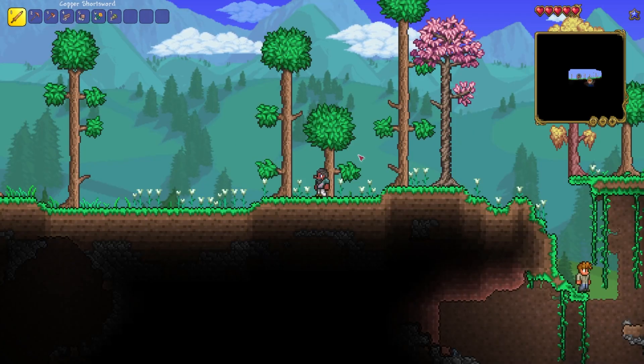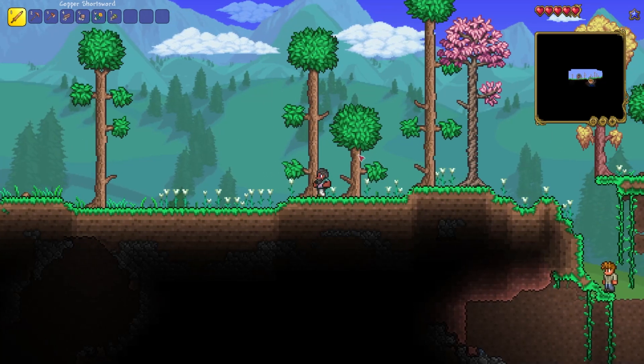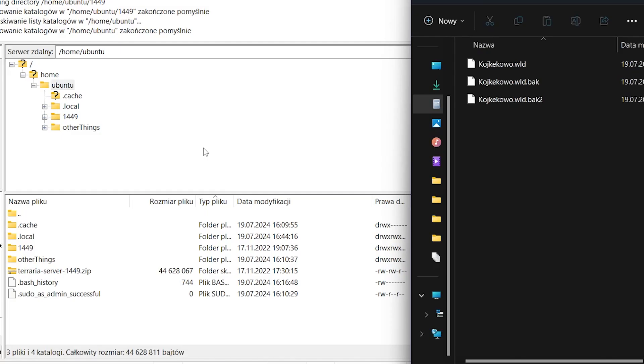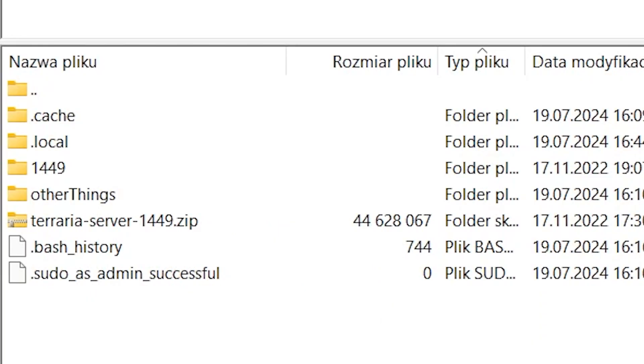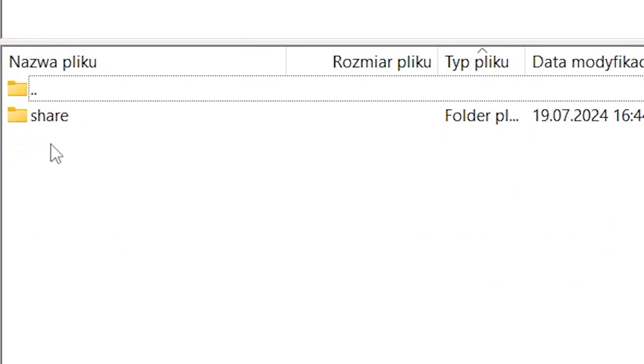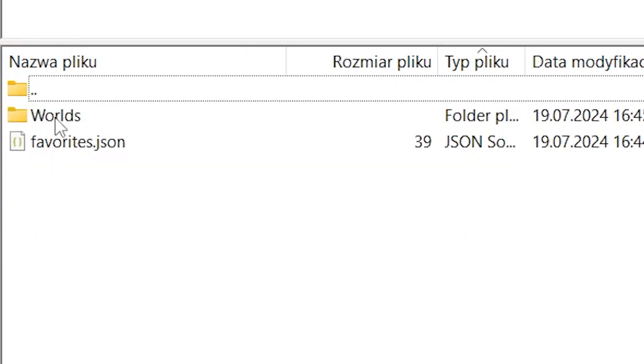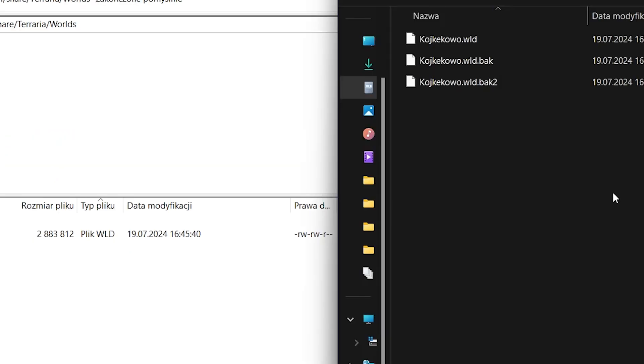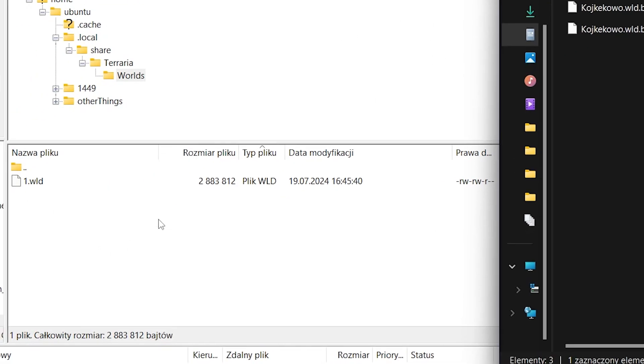But let's import your own world and make it running in the background. To import use FileZilla or some other application that allows you to upload files. Find local, share, and Terraria. And here in worlds you just drag down your world.